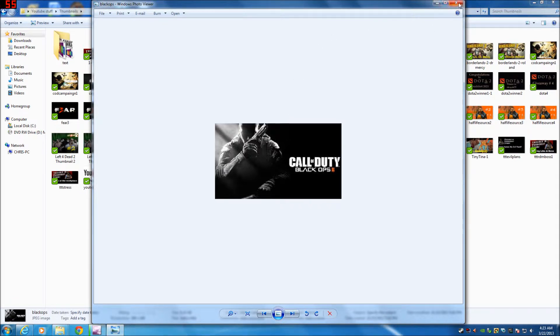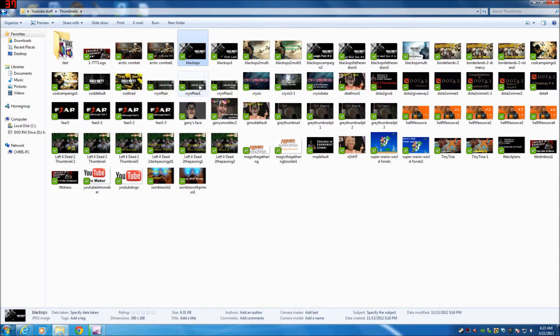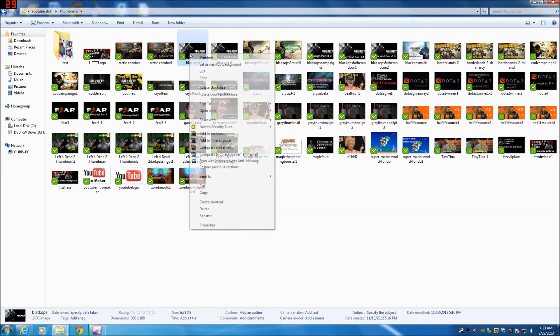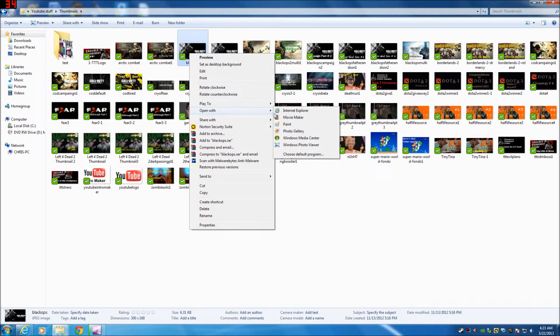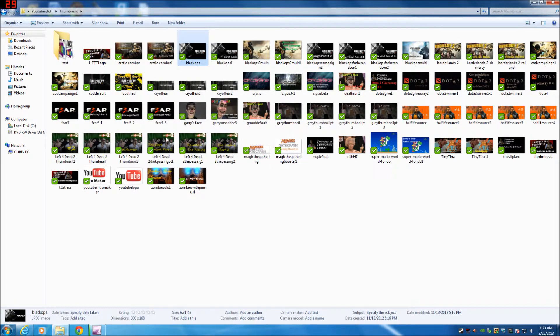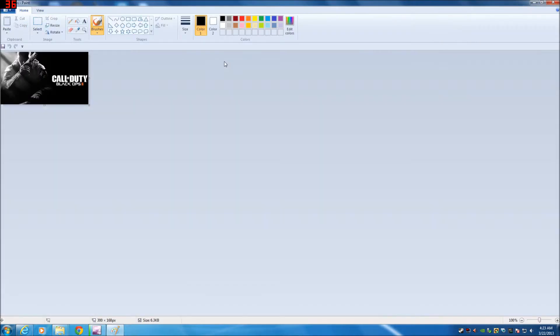So if you want to do something like that, all you got to do is open this up with paint. Right click, go to open with, paint. You don't want to preview it or anything.